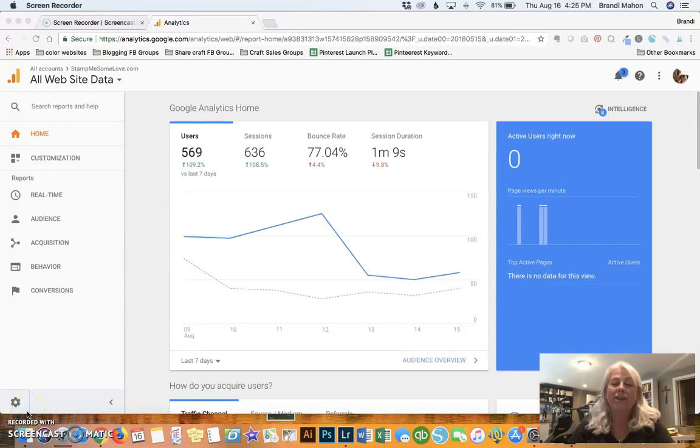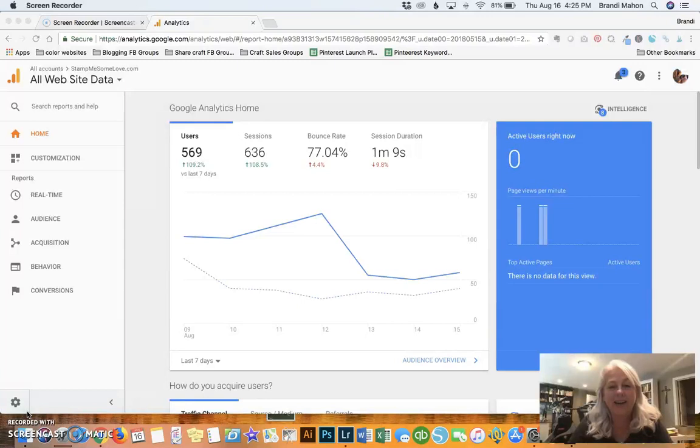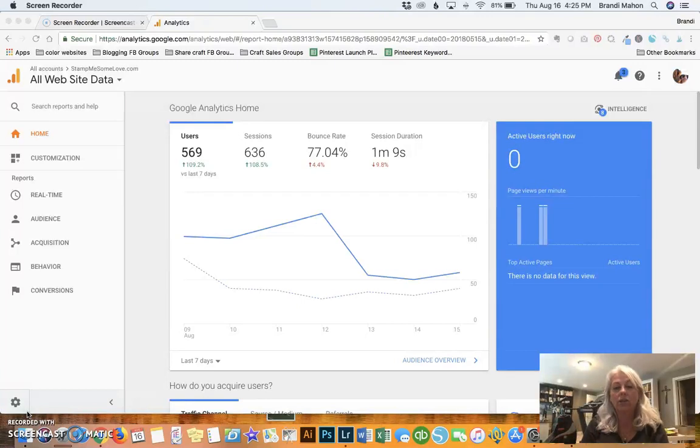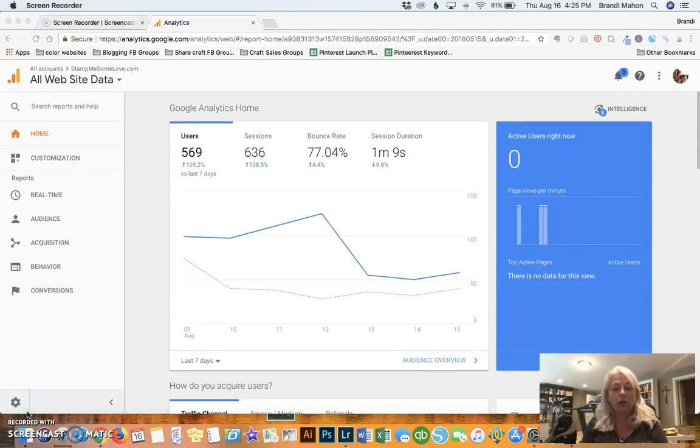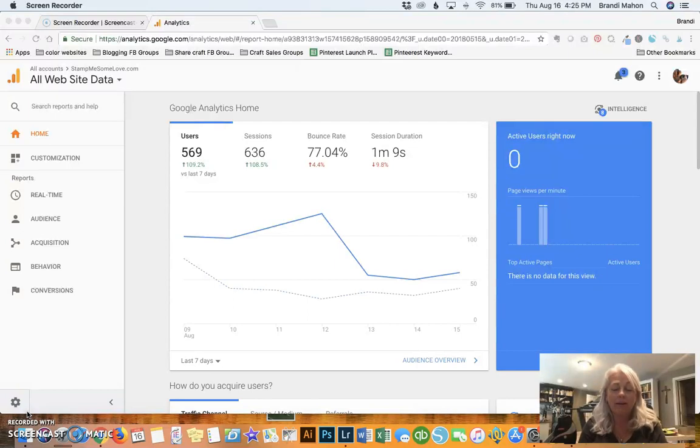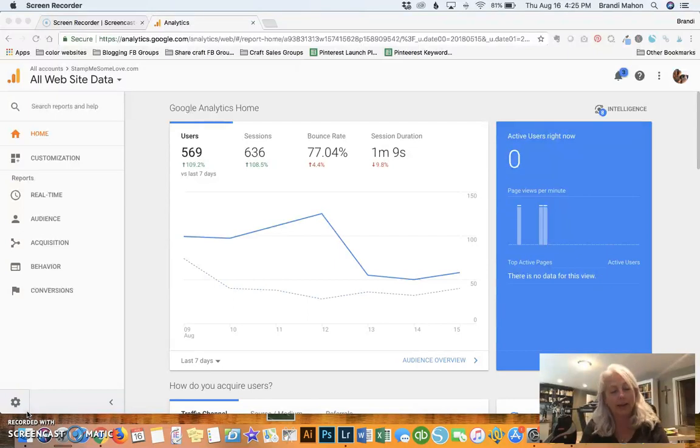Hi everybody, Brandy here doing my comments from my Stampin' Studio today. And today I wanted to share with you all some tips on how to do some tracking of your Pinterest pins through Google Analytics.